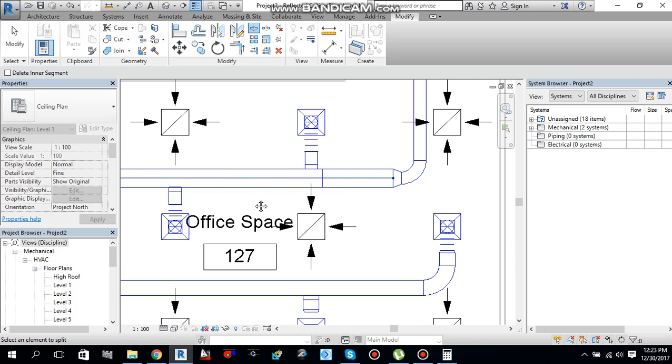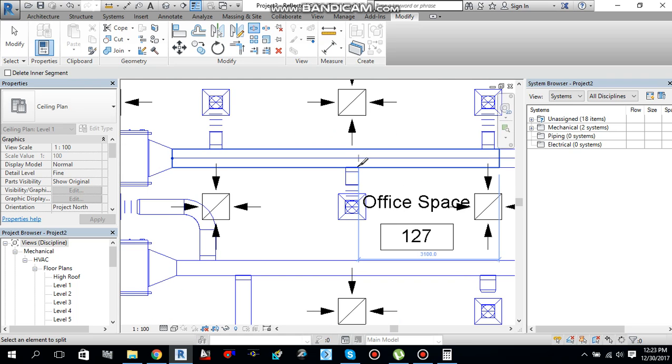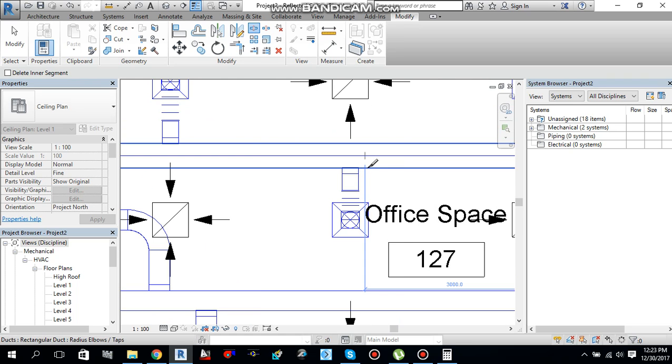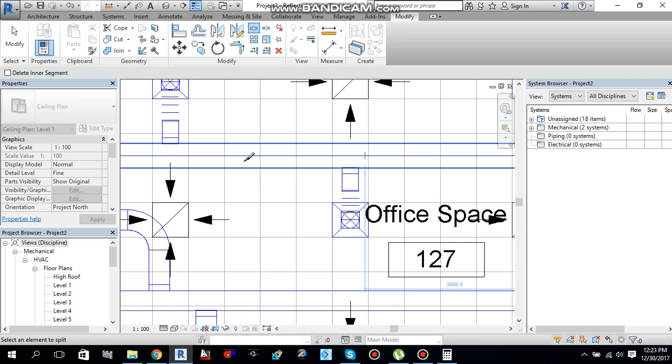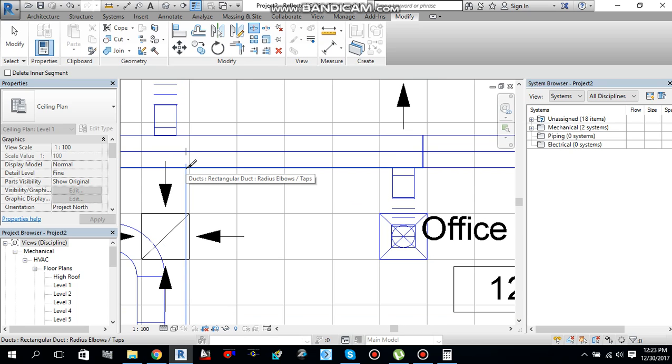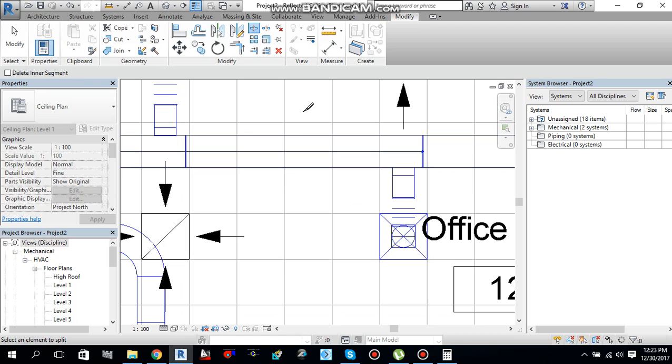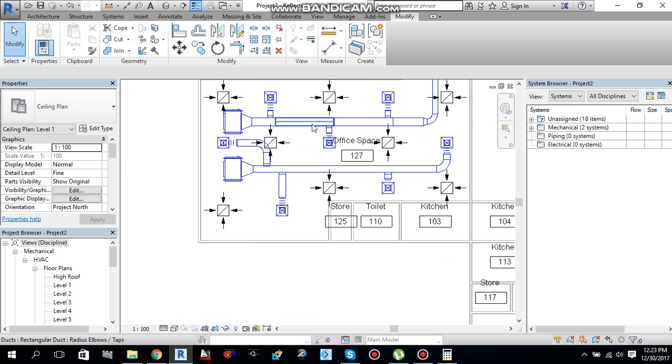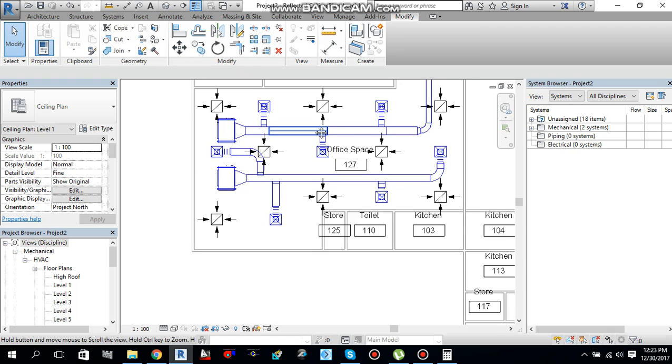You have to select this one and split this duct into different pieces after branches. Click here, click here, then click here, then somewhere here. I will convert. Then press escape to cancel the command.